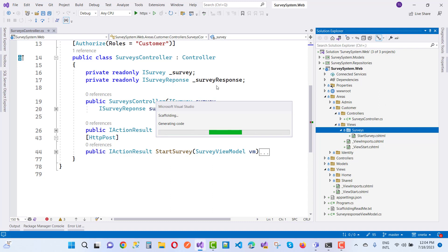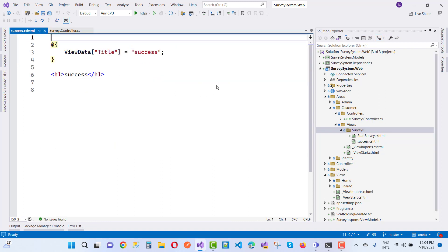Wait for some time — it will generate the view. Your success view will have a success message with the appropriate CSS class.